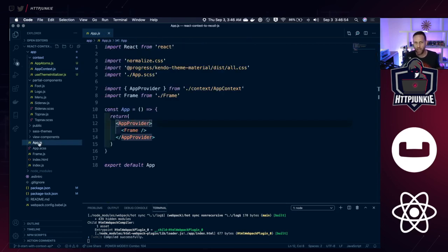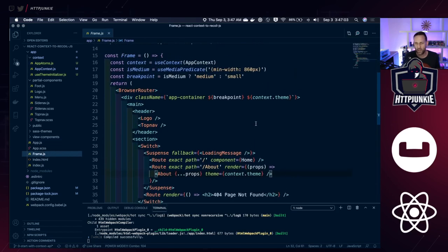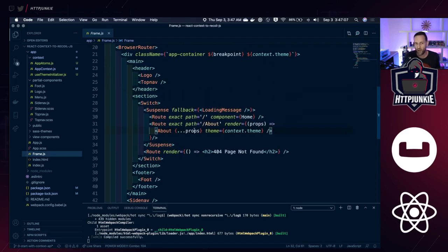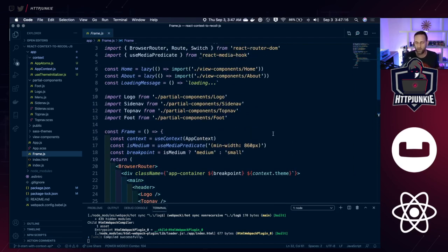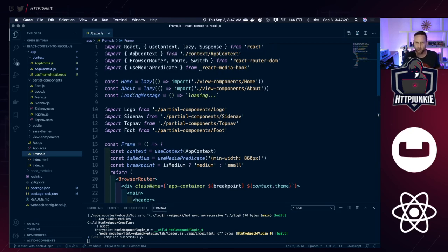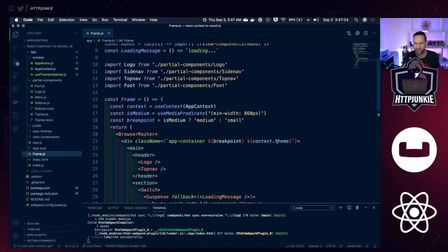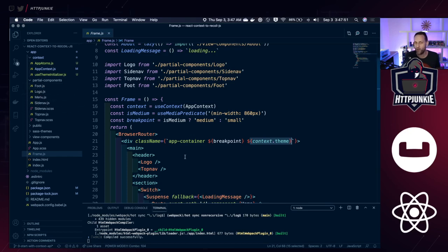Let's look at how our application is set up. We have an App.js where an app provider wraps our entire application. In the frame component, we have the frame of the application and all the routing. We have some basic Suspense going on — we're lazy loading some components, and that's going to be important in a minute when I talk about Recoil. On this page we're getting app context to access the theme, and we have a div that wraps our entire application setting a class of either 'light' or 'dark'. We also have a footer.js, menu.js, and sidenav.js that use this context to either read or set state.